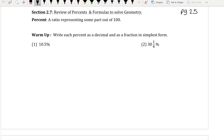Hello, Math 140 students. We are going to pick up on page 25, section 2.7, Review of Percents and Formulas to Solve Geometry. Remember that a percent is a ratio representing some part out of 100. So for this warm-up, we want to write each percent as a decimal and as a fraction in simplest form.